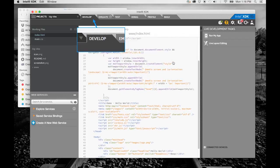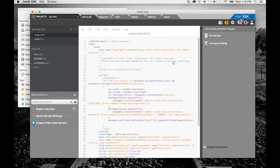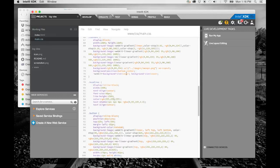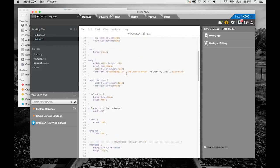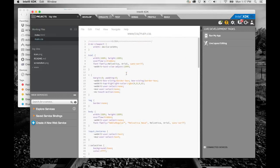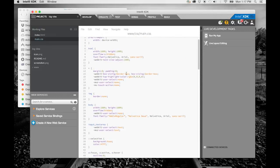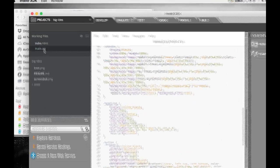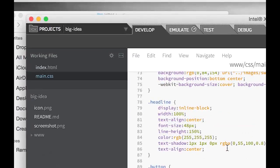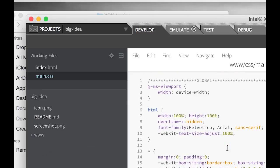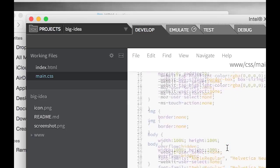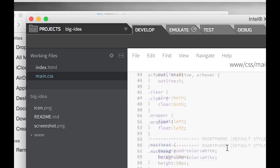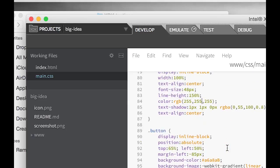This is the develop tab. Here you can use the brackets code editor, or if you prefer, you can use your current code editor outside of the Intel XDK. In the left sidebar, you will find a list of working files, which in this case is your index HTML and main CSS files.